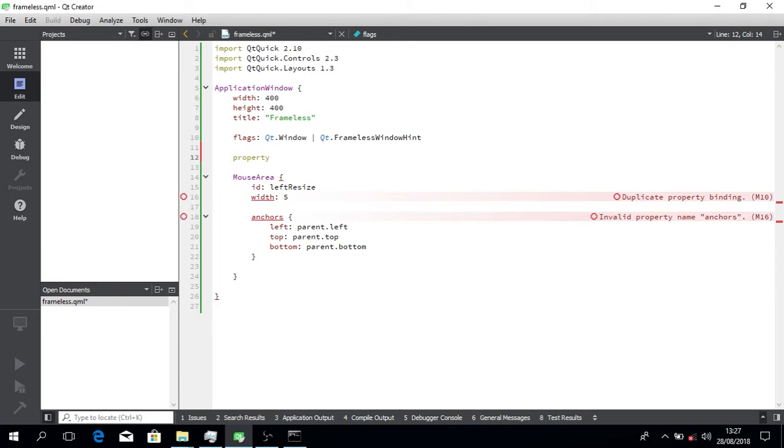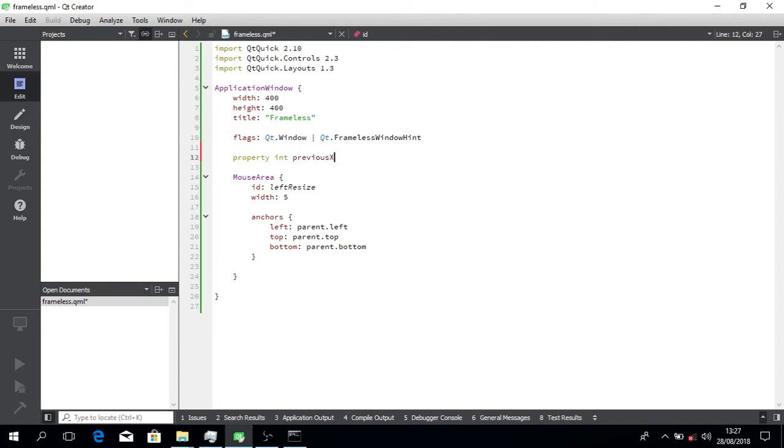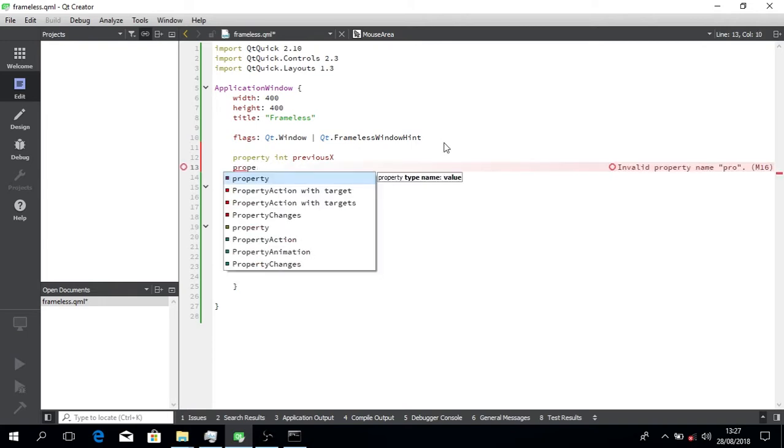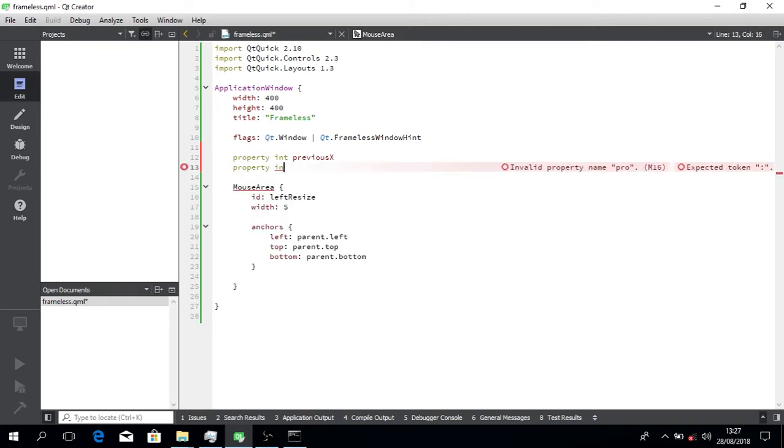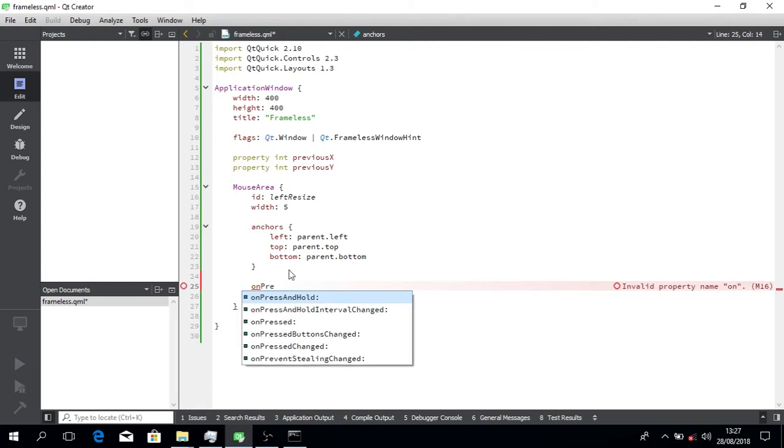Property integer to store the previous x. And I remember to store previous x. And property integer to store the previous y, which we'll be using when the user clicks.